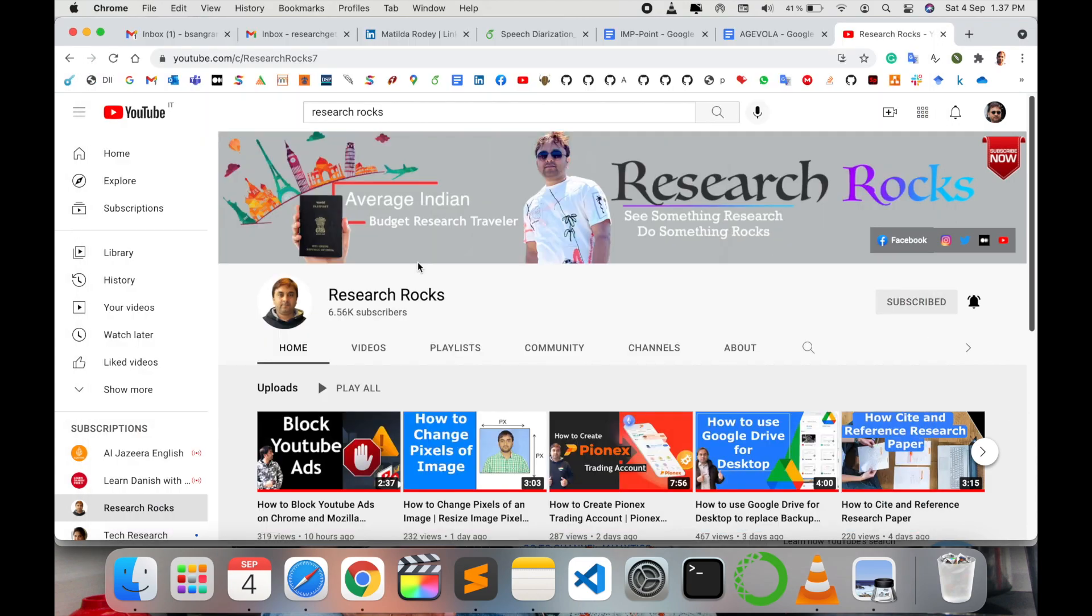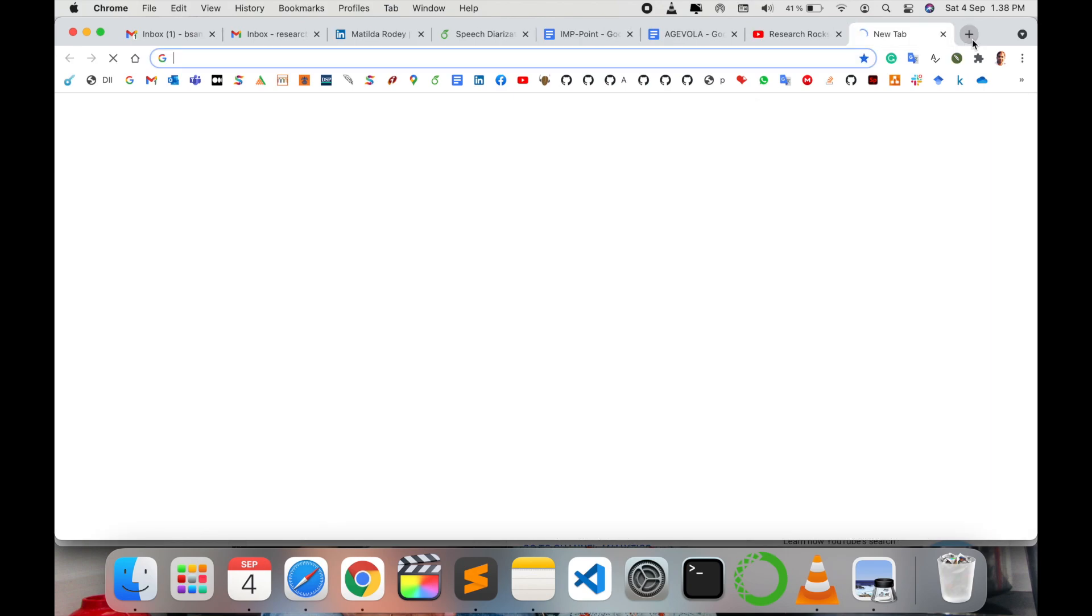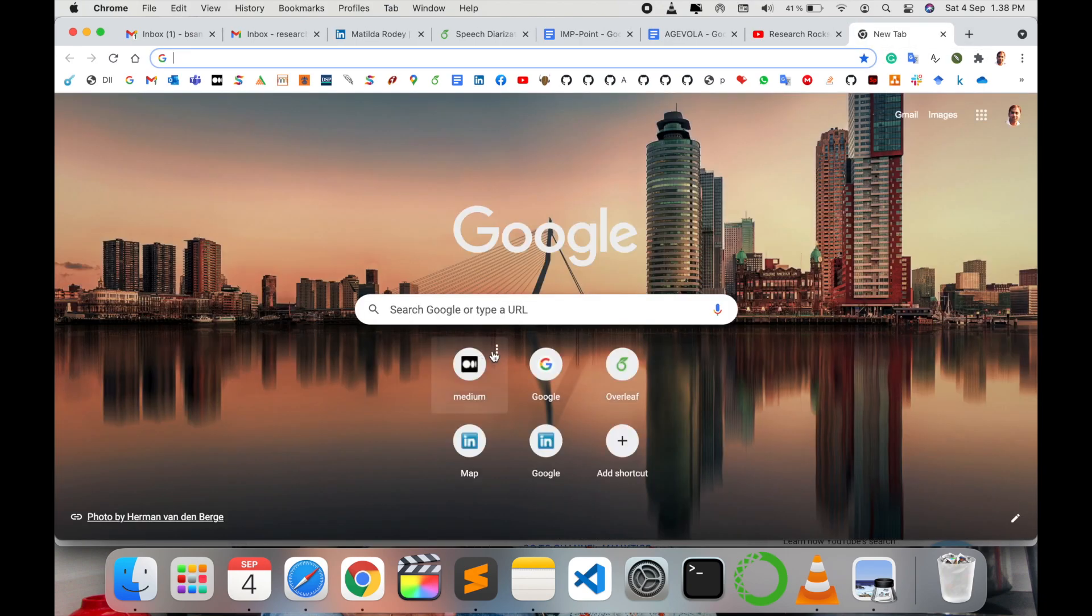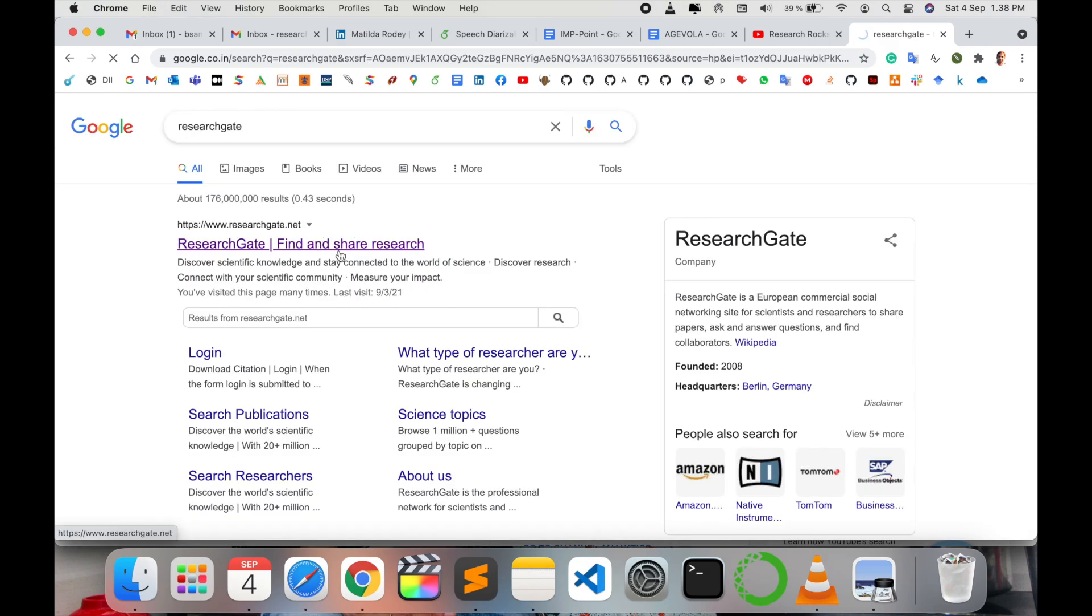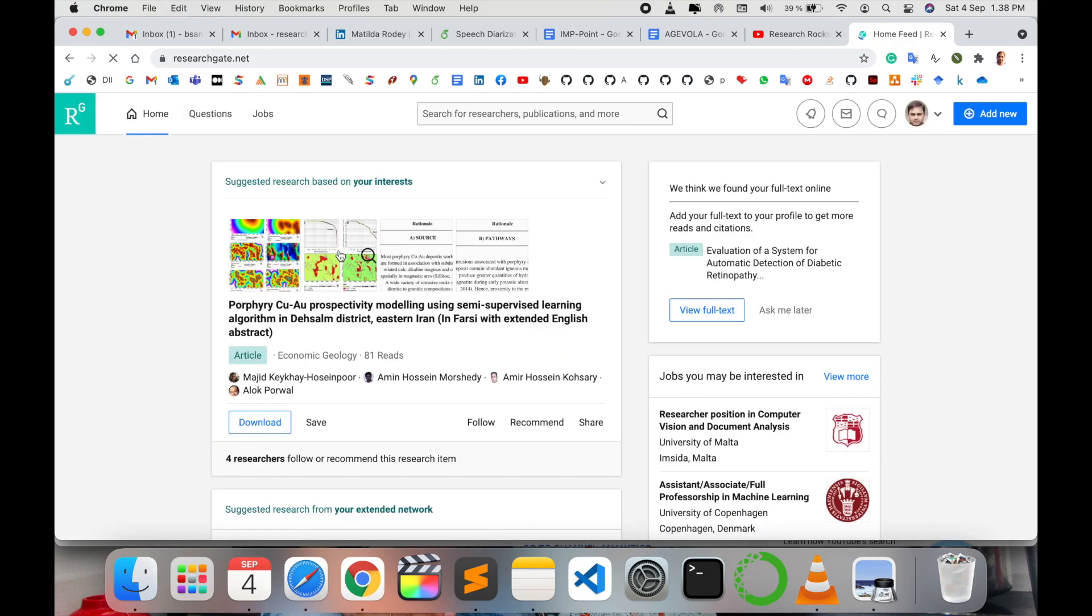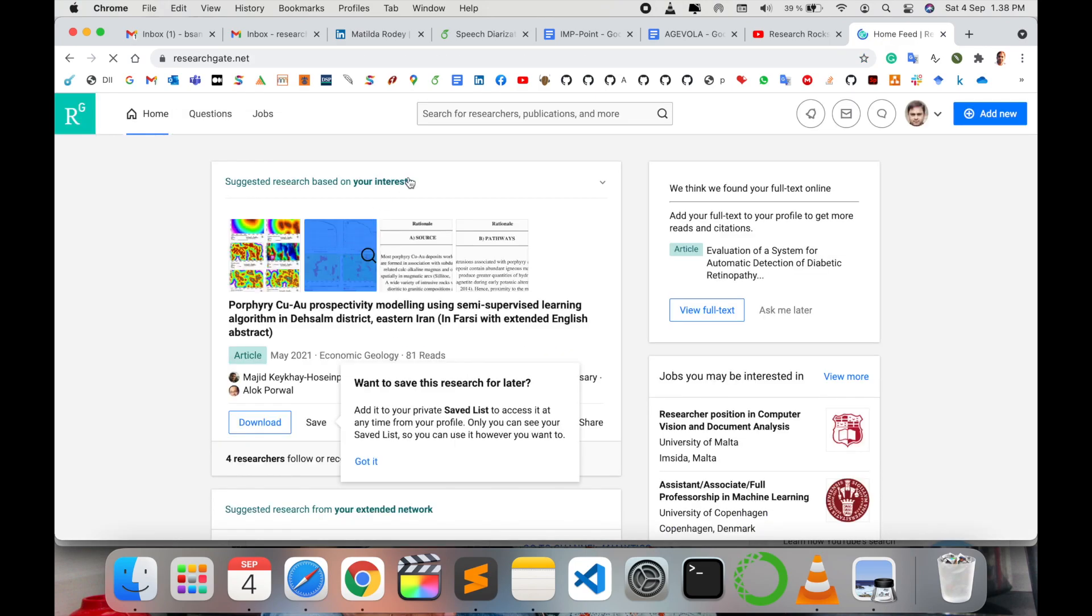Before starting the demonstration, please subscribe to our YouTube channel Research Rocks. Simply open Google first of all. You need to enter your ResearchGate account, just type here ResearchGate. So you enter first of all into your ResearchGate account.